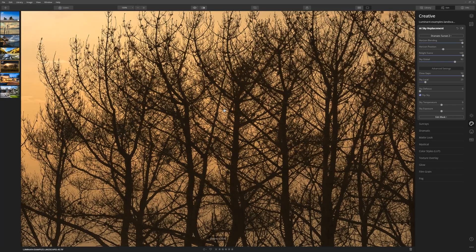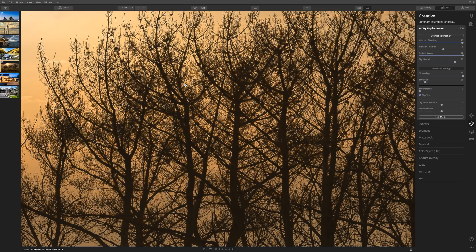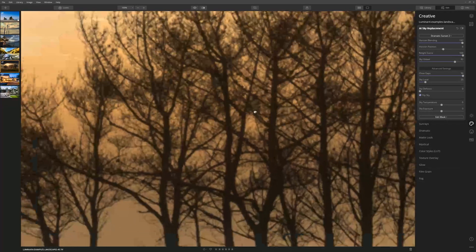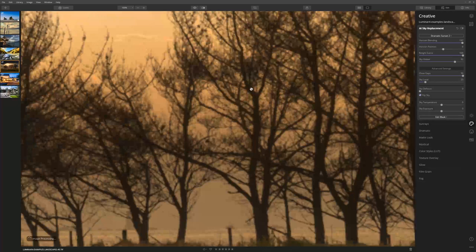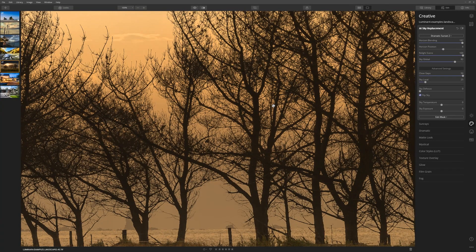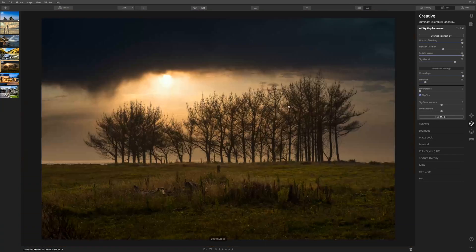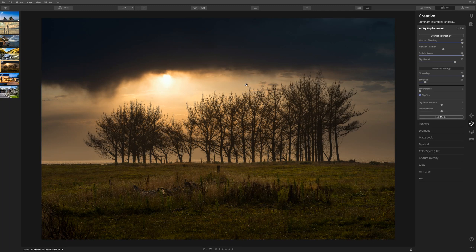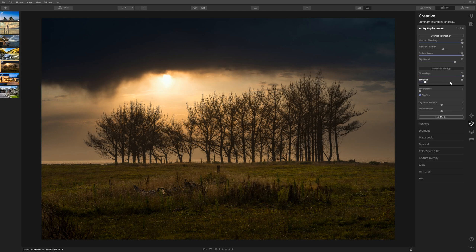If we zoom in here, we can actually see that the mask is pretty much perfect. Let's zoom back out. If you want to show some of your existing clouds with the new sky that you're introducing, you can use the Sky Local Slider to do that.